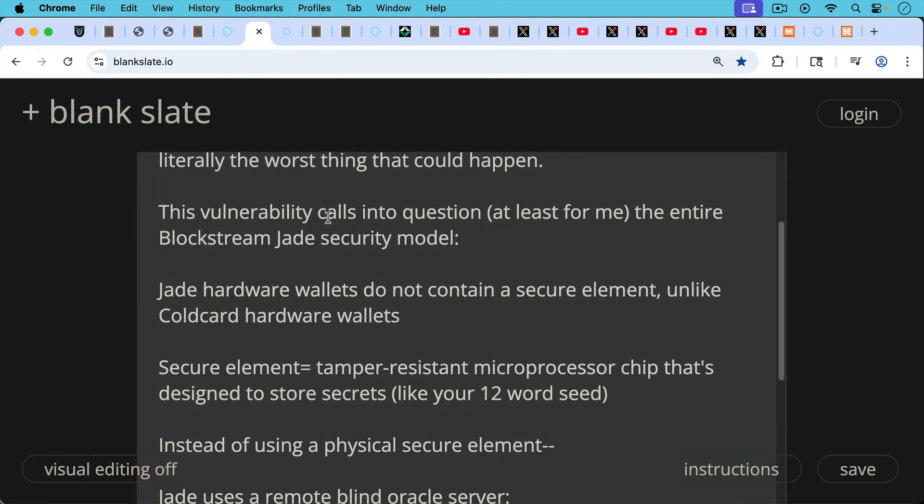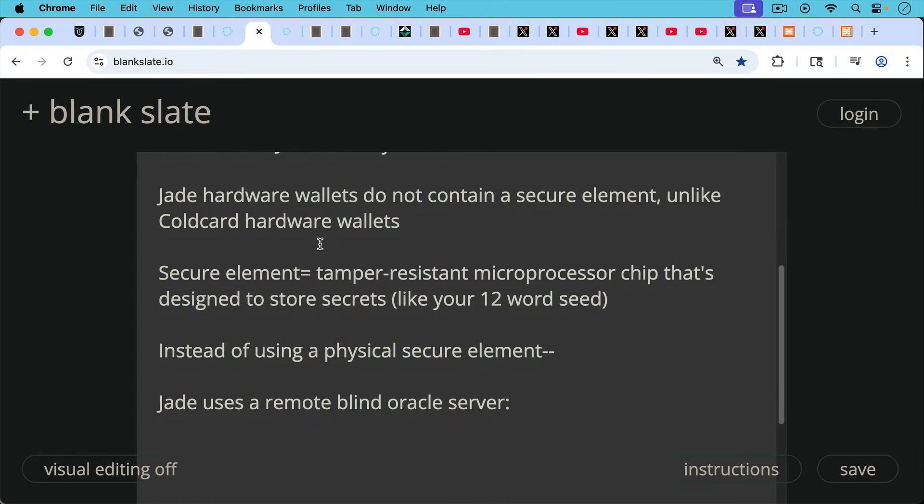A Secure Element is just that tamper-resistant microprocessor chip that's designed to store secrets that's at the heart of these hardware wallets. And they're very good at storing secrets, like your 12 or 24-word seed.